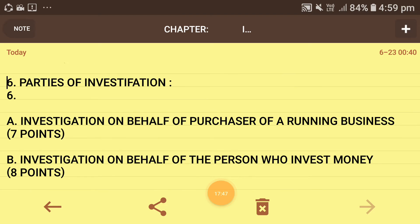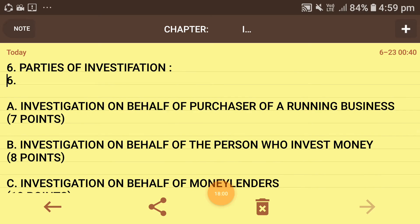The seventh point on behalf of purchasing a running business is the investigator's recommendation about whether the business should be purchased or not. Next is investigation on behalf of the person who invests money — there are eight points. The first is economic position of the institution, which means when we give loan in return for shares and debentures, we collect information through investigation to check what is the correct amount of return we will get by investing money into this business.